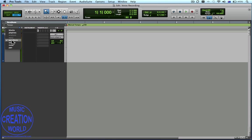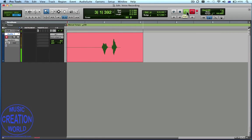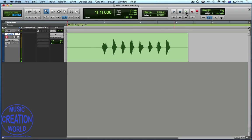We're going to use Waveform View, and we'll arm the track, and in the Transport we click Record. One, two, three, four. One, two, three, four. Have a listen back — one, two, three, four. So that's pretty much in time with a metronome click.